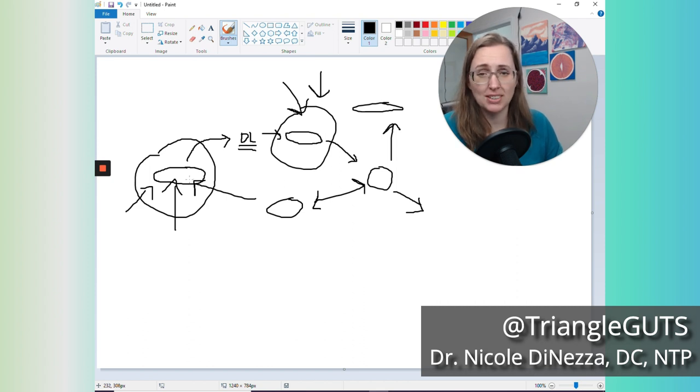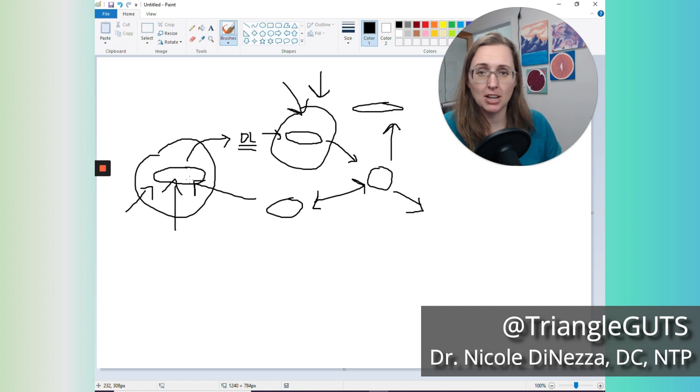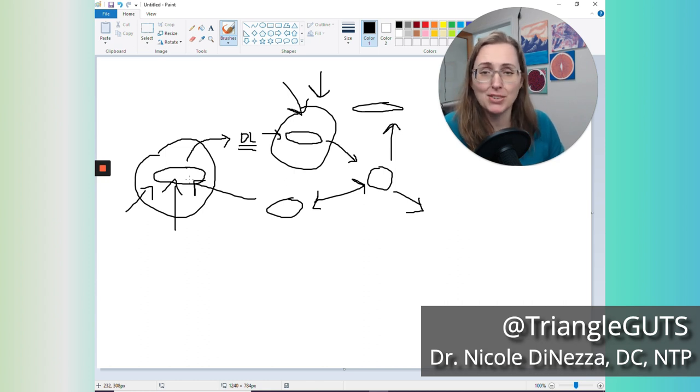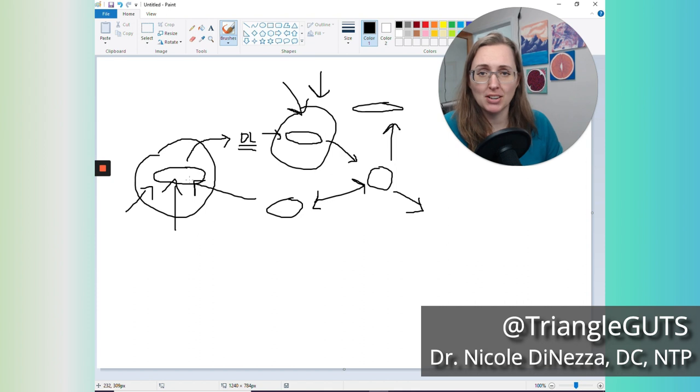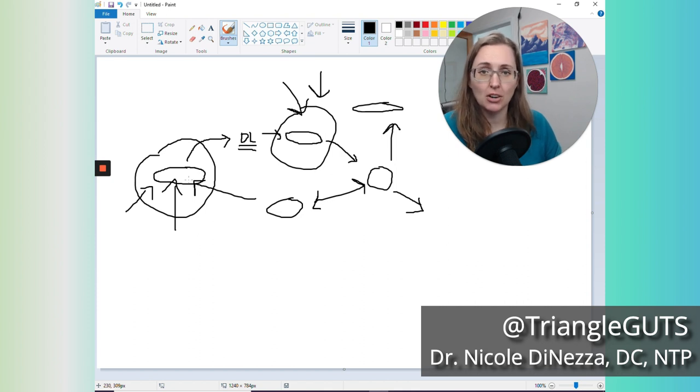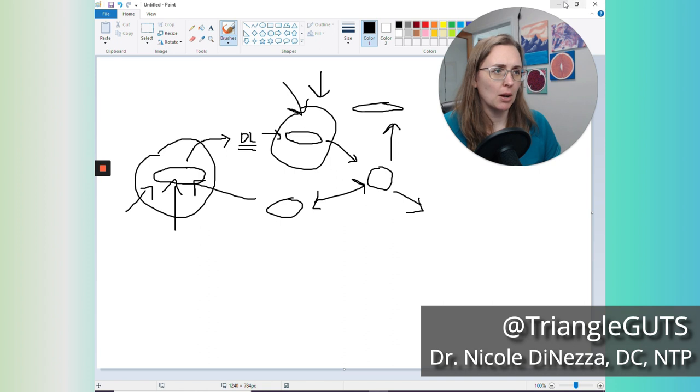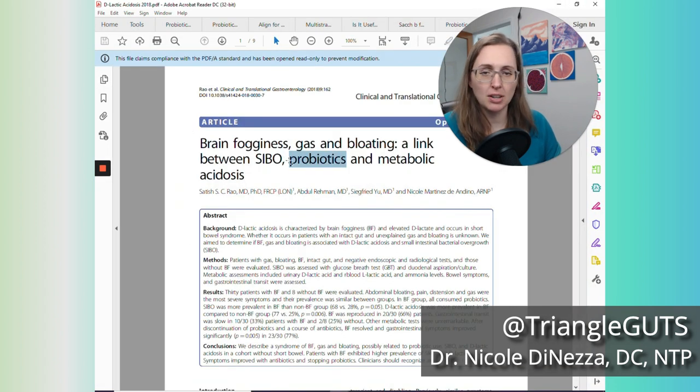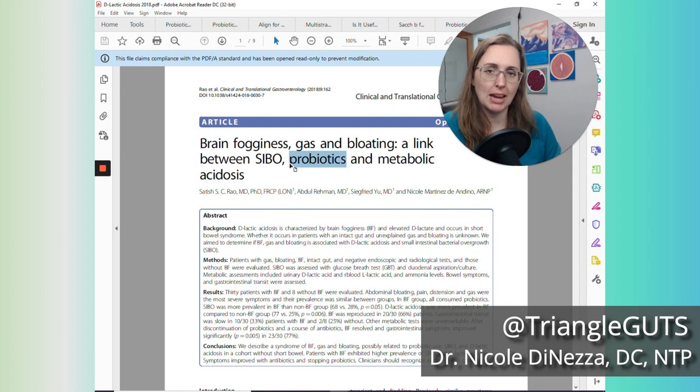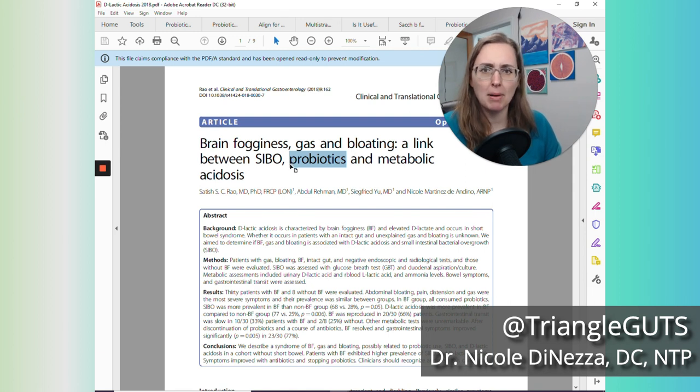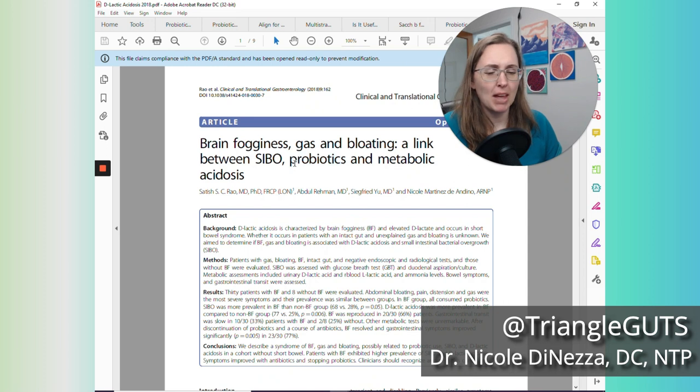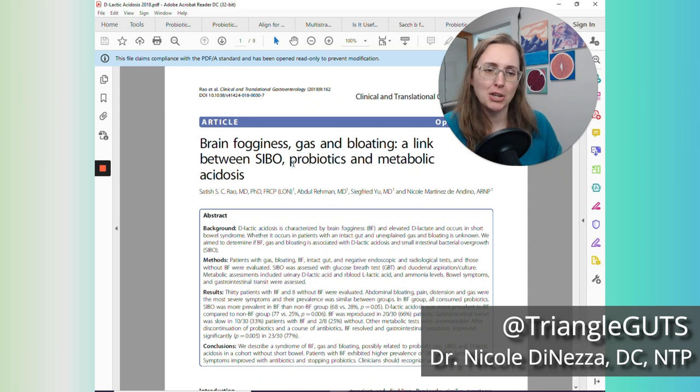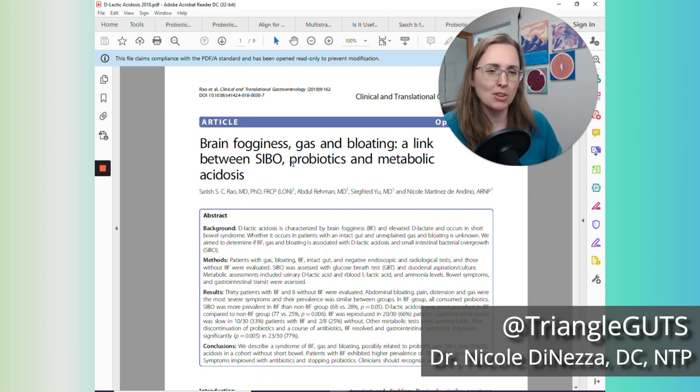If you want to learn more about that D-lactic acidosis paper and why I don't think they should be drawing the conclusions that they drew from that paper, I will try to remember to link that video in the description. If I forget to do that, it's on my channel. Just go search D-lactic acidosis on my channel, and you will find the video. But this particular paper, if this is what is making you afraid of probiotics, I would not sweat that. And if it's websites like Amy Meyer's website saying that, oh my god, you can't add bacteria on top of bacteria, I wouldn't worry about that either.